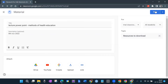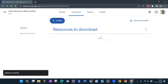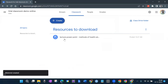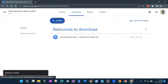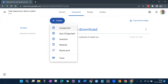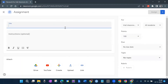Click Post and the section 'Resources to Download' is created with that name. Similarly, I can create another section — for example, if I want to give students a feedback form.